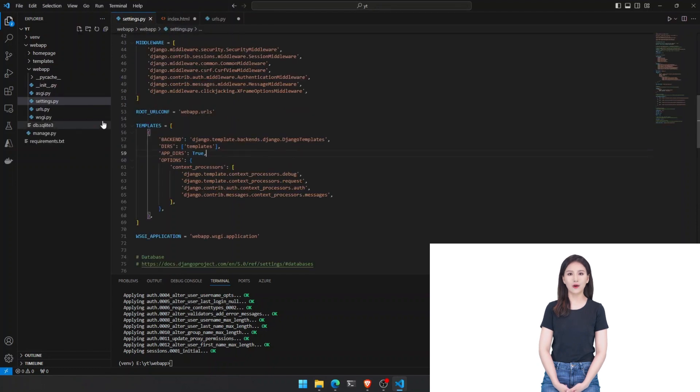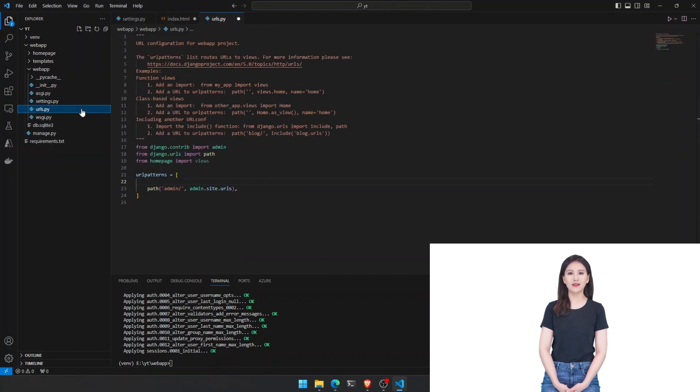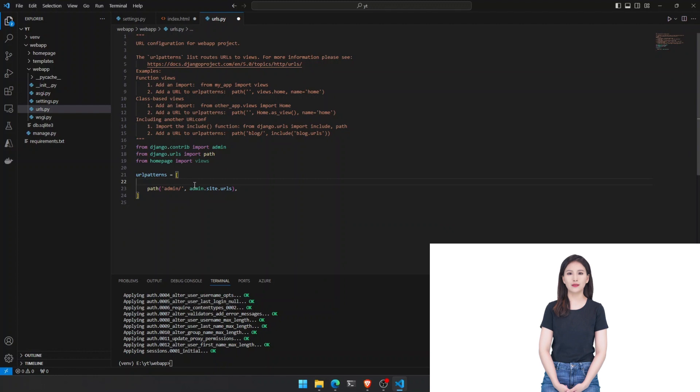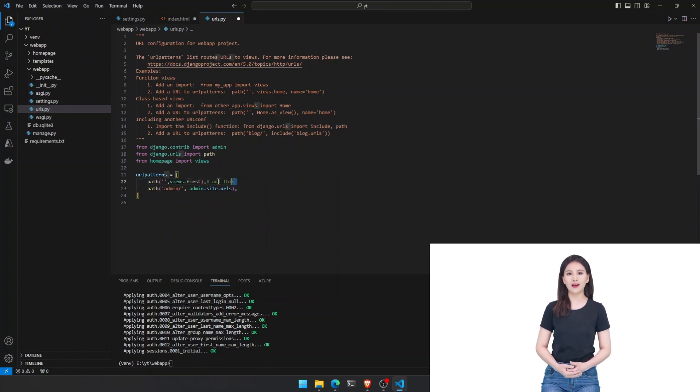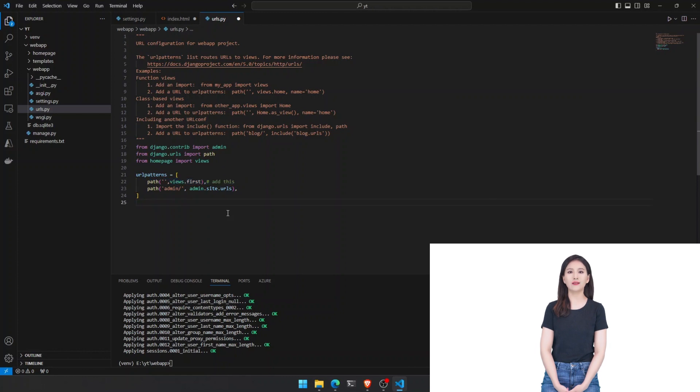Now, inside the base folder, create a new templates folder. Within that, create an index dot html file and add your html code.